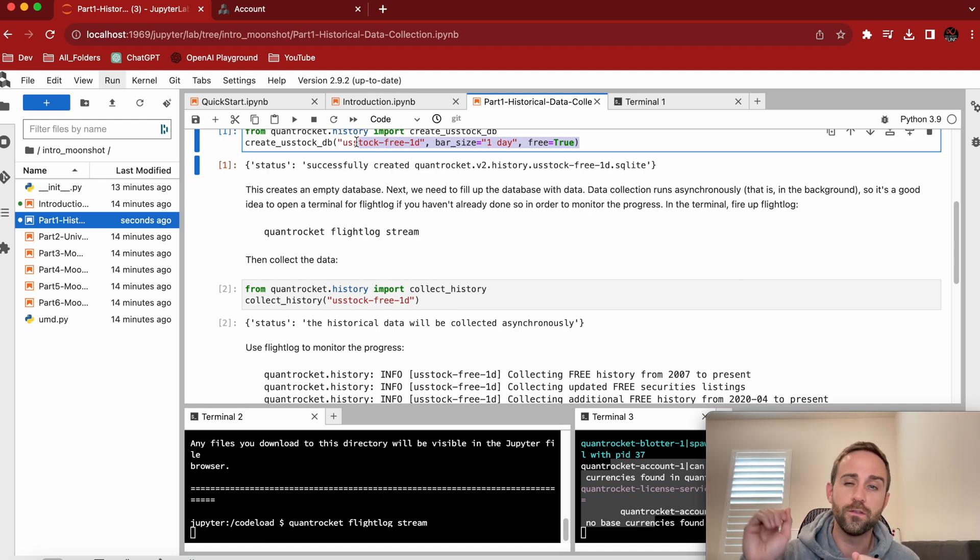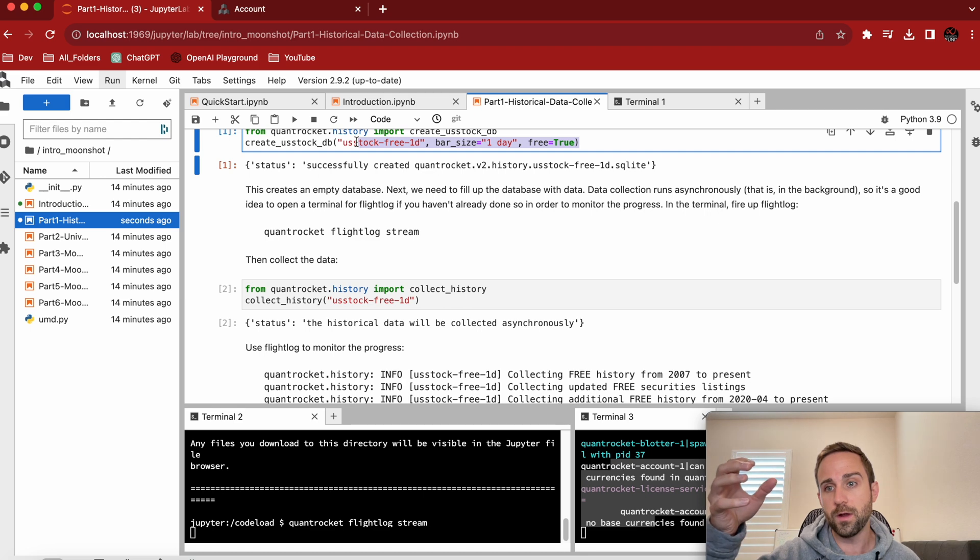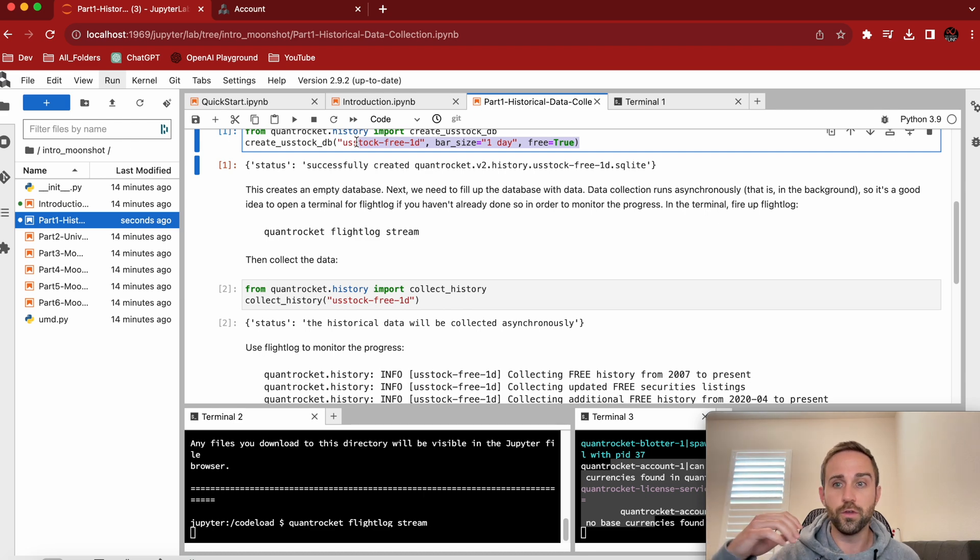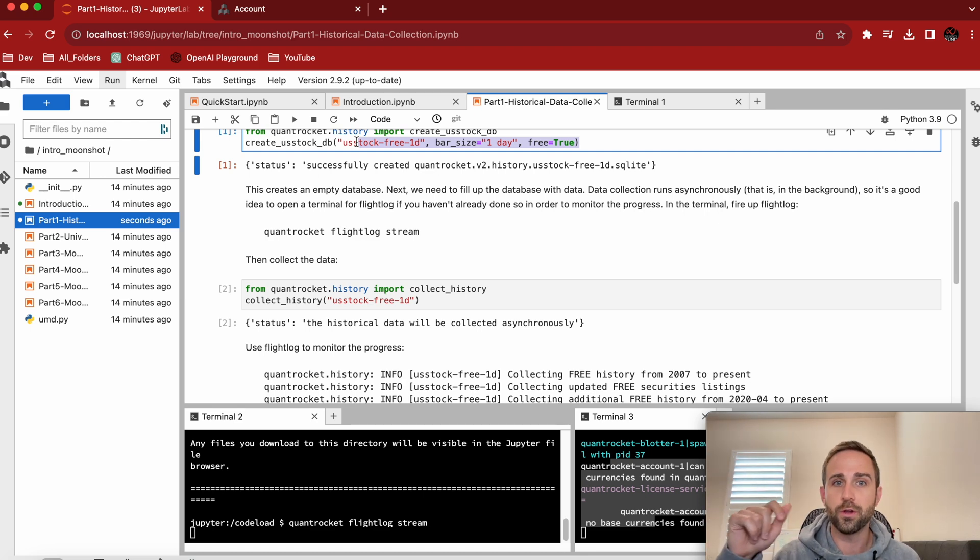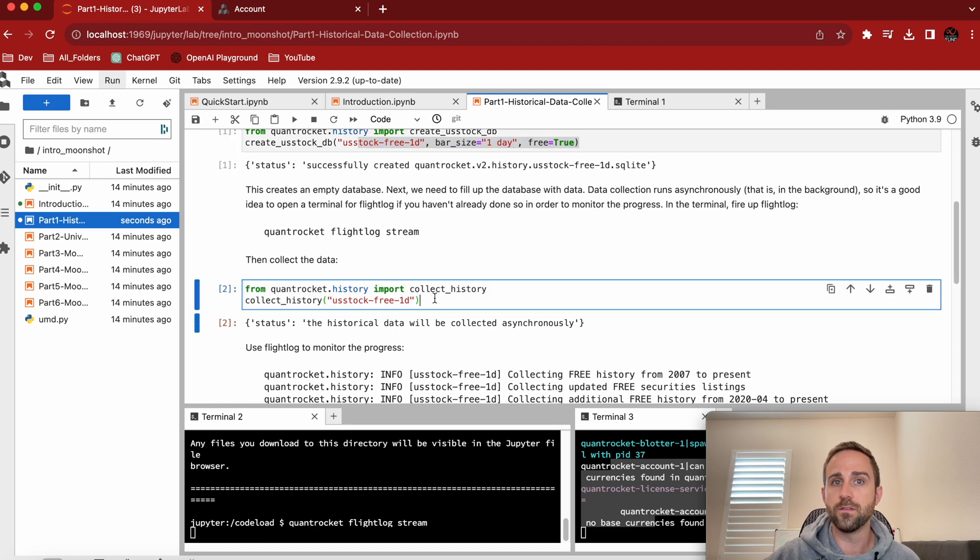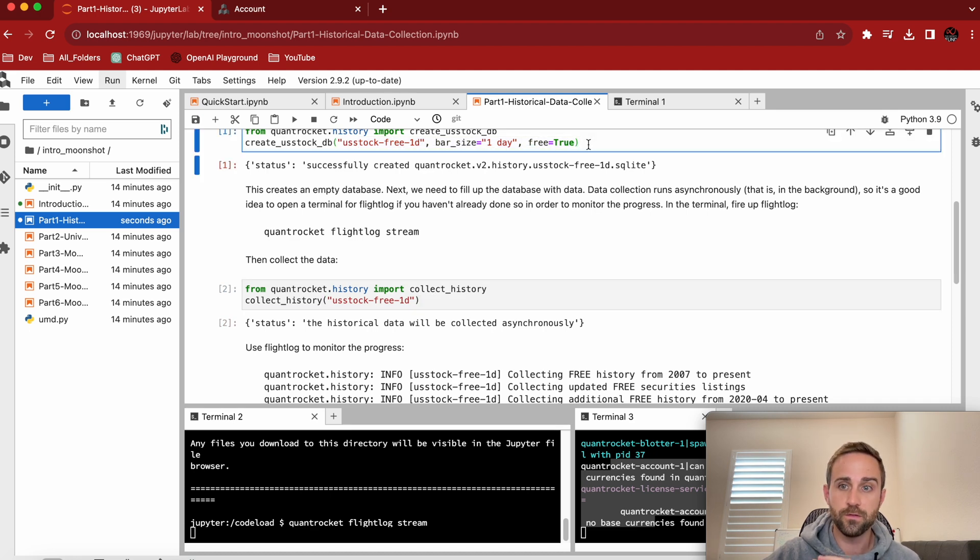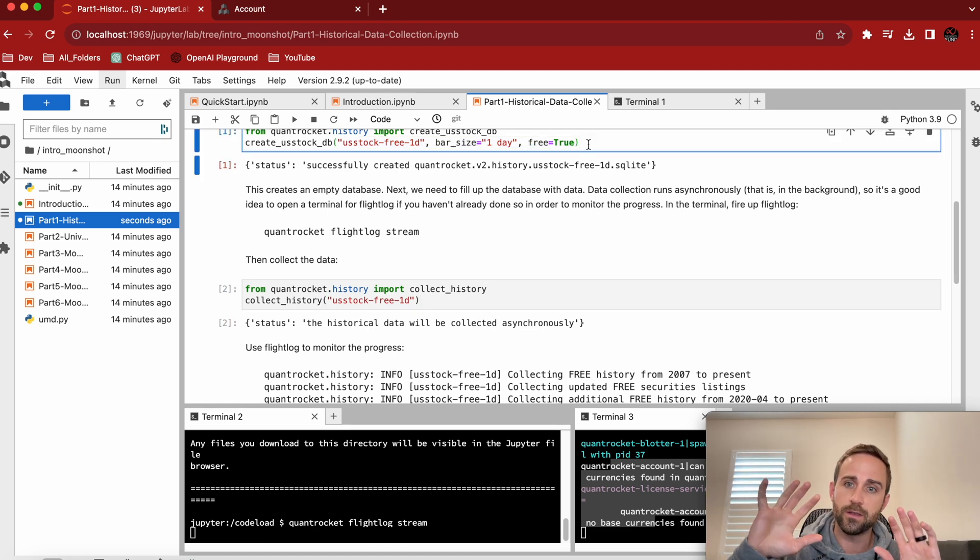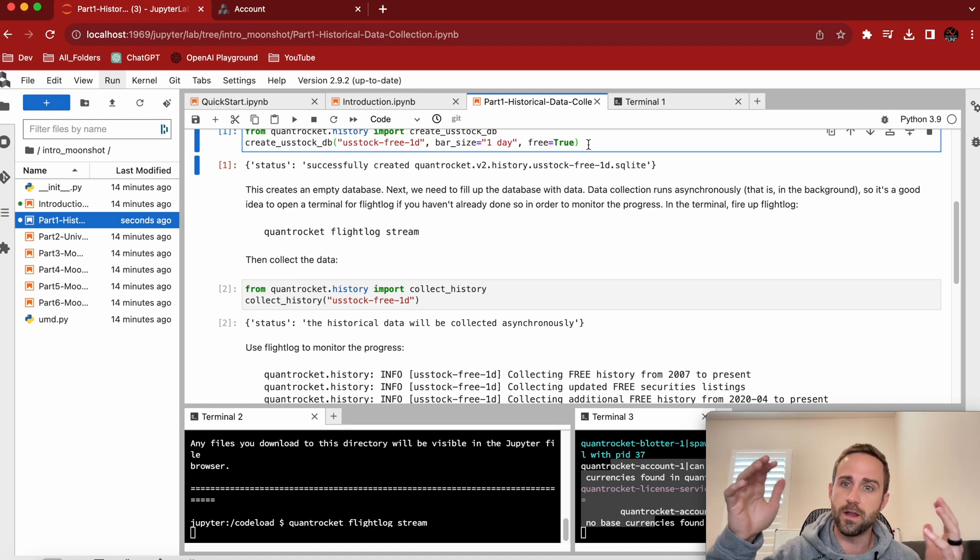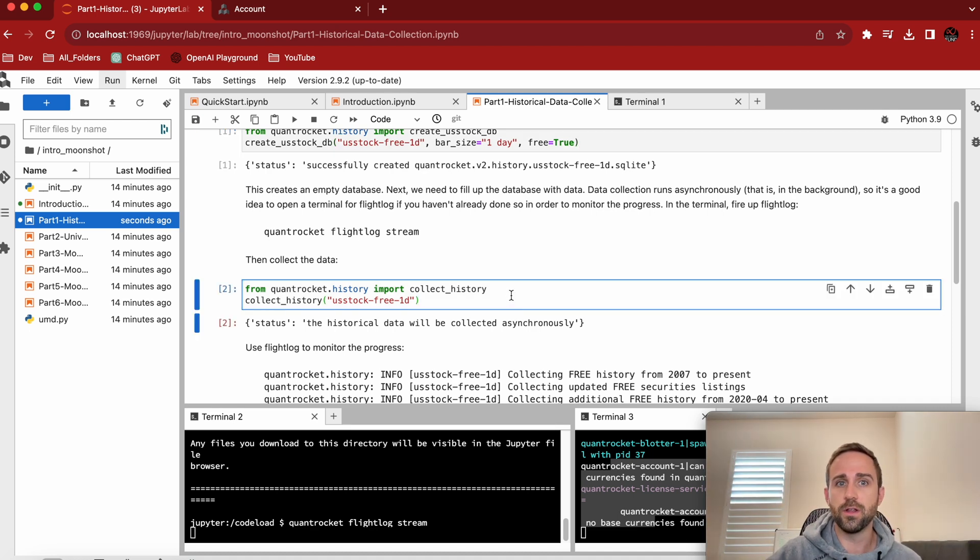And these databases, the cool part is you don't have to go into them. In the background QuantRocket is storing. So you don't have to go connect to it or create it or whatever the case is. This is going to simply create the database. So now it's there. You kind of think of it as your schema is there, your template is there. And now let's actually collect the history.